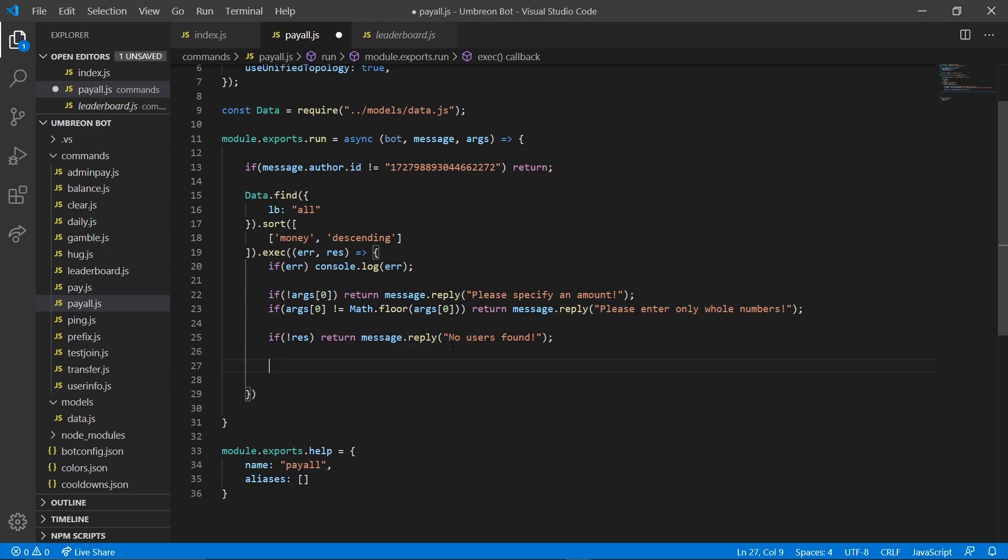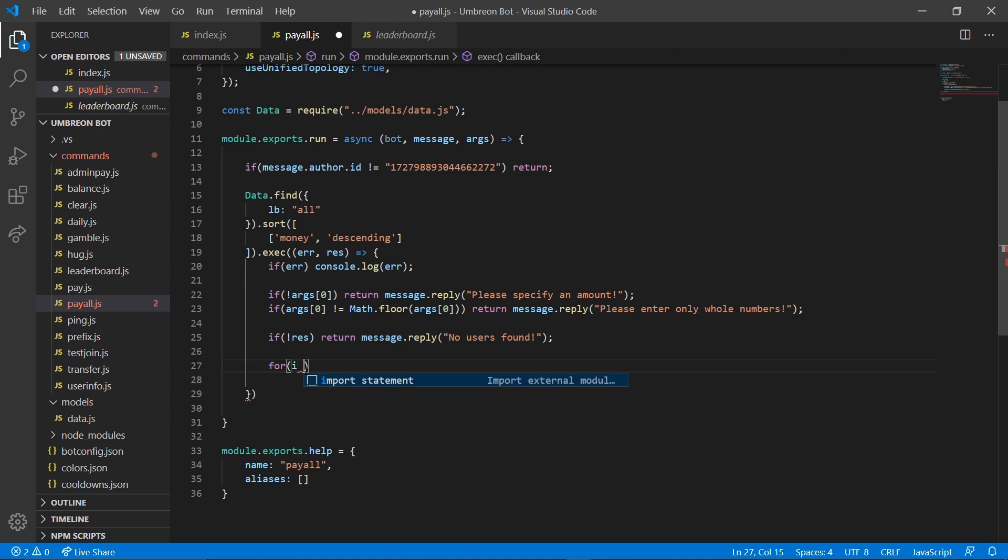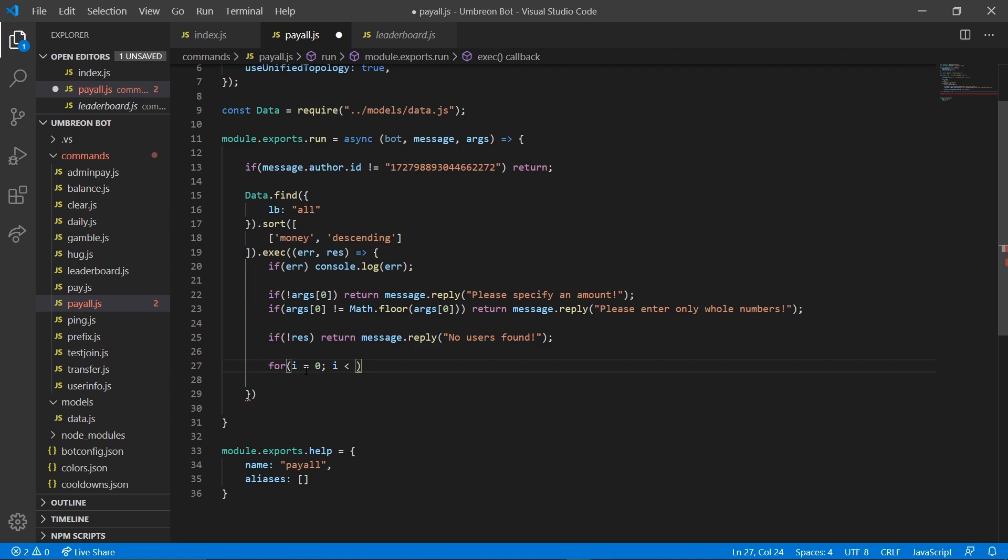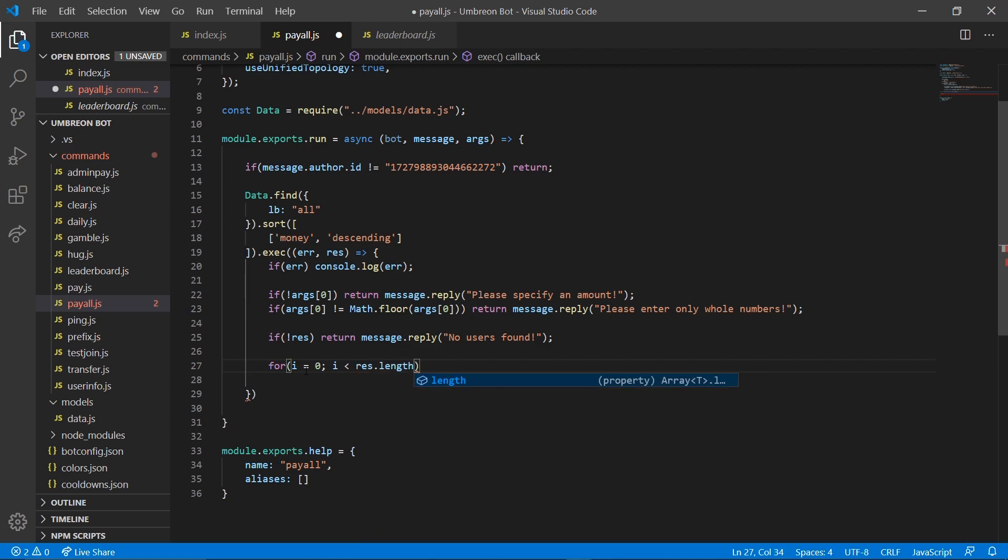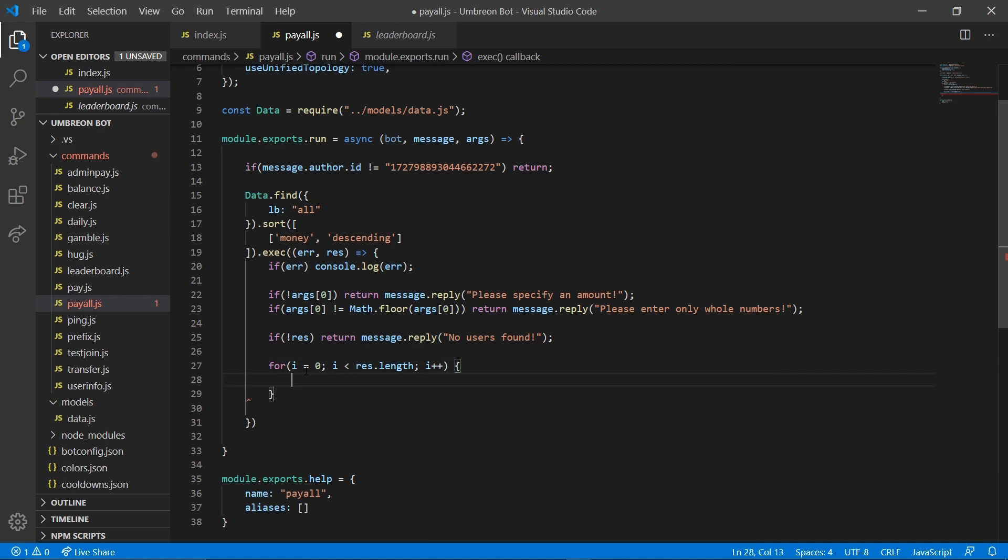Which, it's important we put that in there, though, because if we didn't put it in there and you didn't have any users, your bot would then crash. So now we're going to make a for loop. And we're going to do i equals 0. We're going to do i is less than res.length. And we're going to do i plus plus.